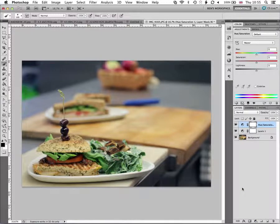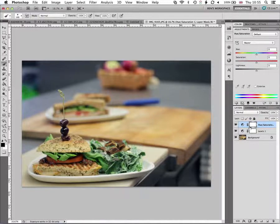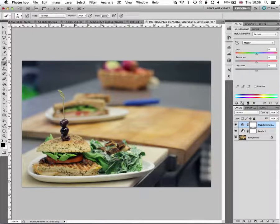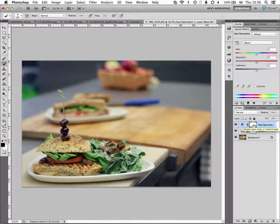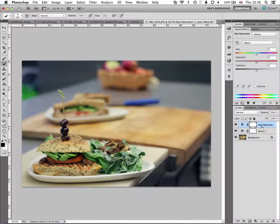And what I'm going to do is I'm going to desaturate the entire image and then paint back in some of the bits of the image that I want to have color in them using the layer mask here to kind of show and hide the effect of this hue and saturation.